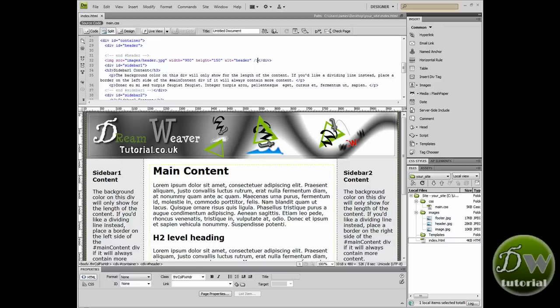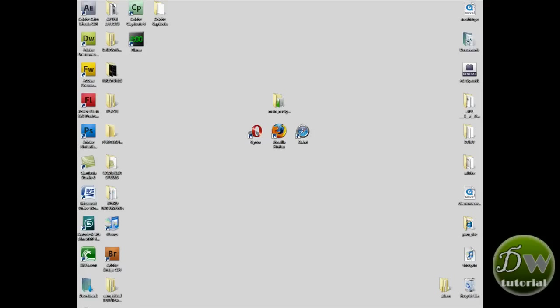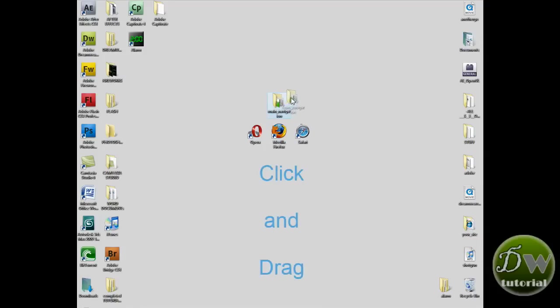Now I've just opened the root directory and I've just loaded index.html which we created in the previous tutorial. Now I have my images stored on my desktop so I'm going to go to my desktop now. Highlight the folder and click and drag it into Dreamweaver and I'm going to nestle it inside the root directory.